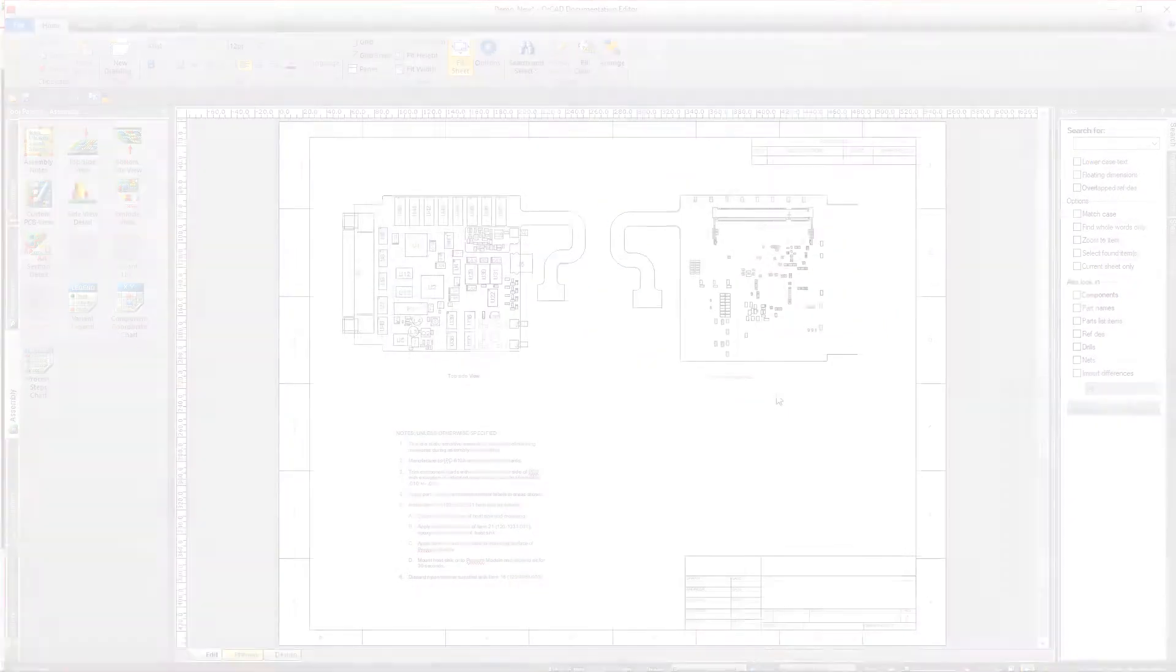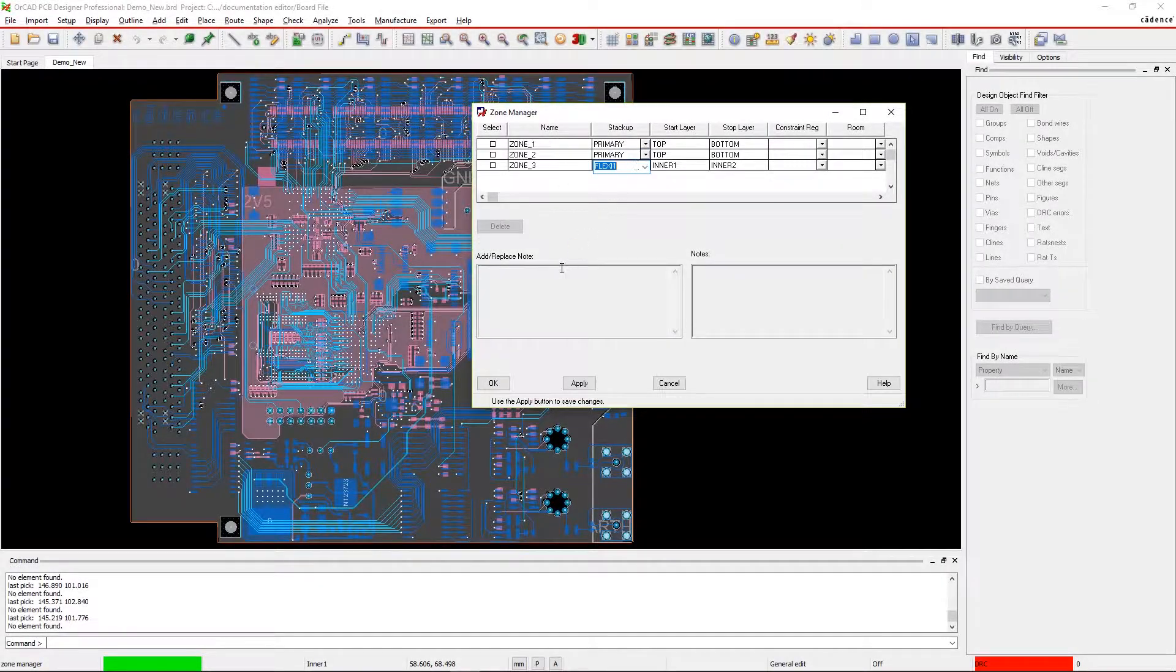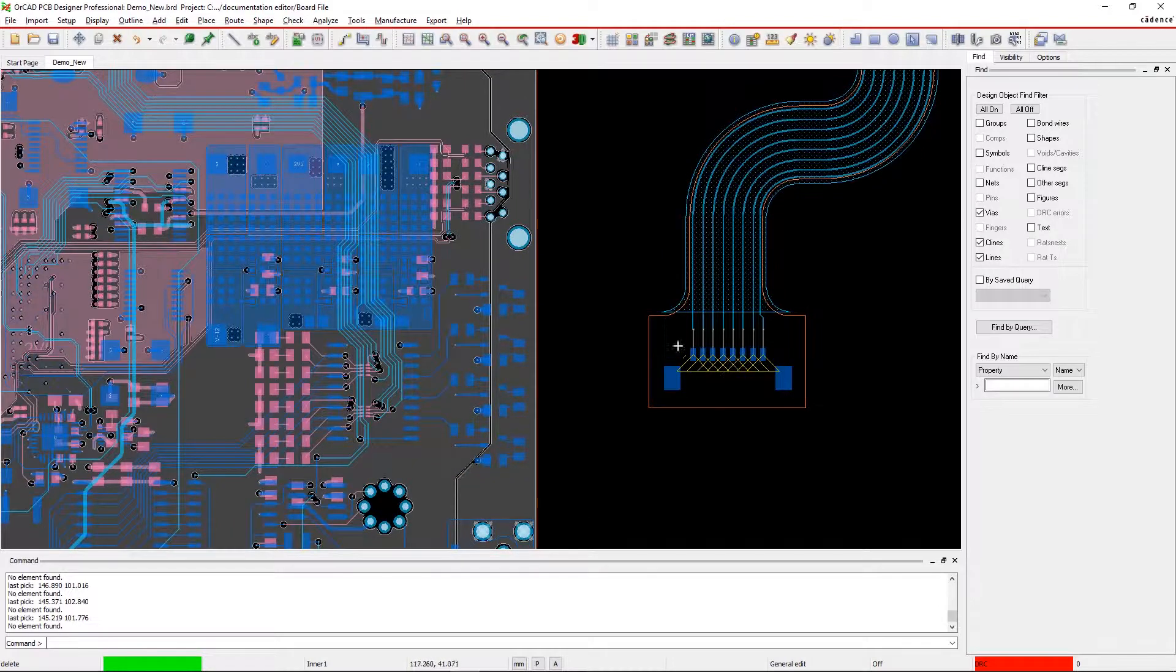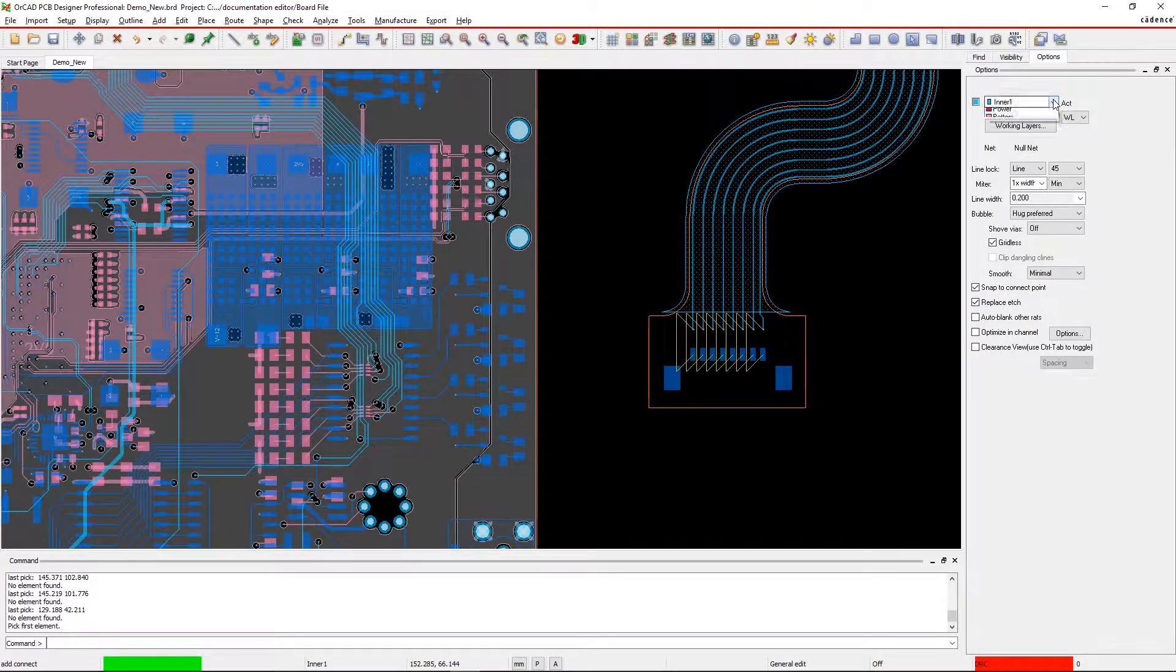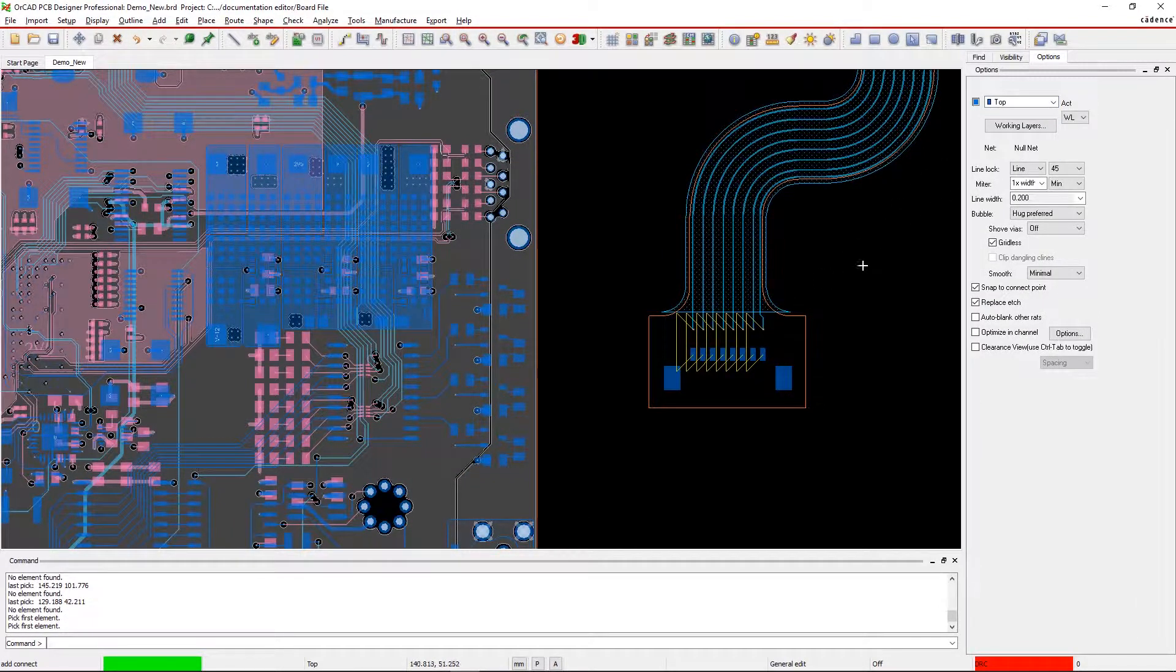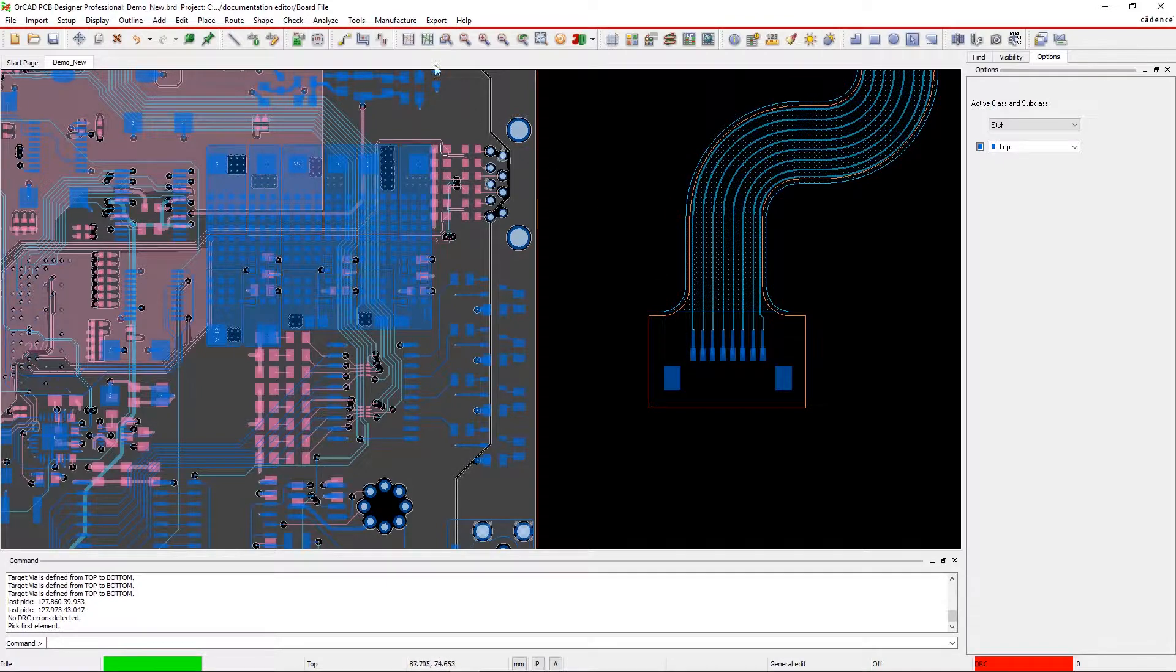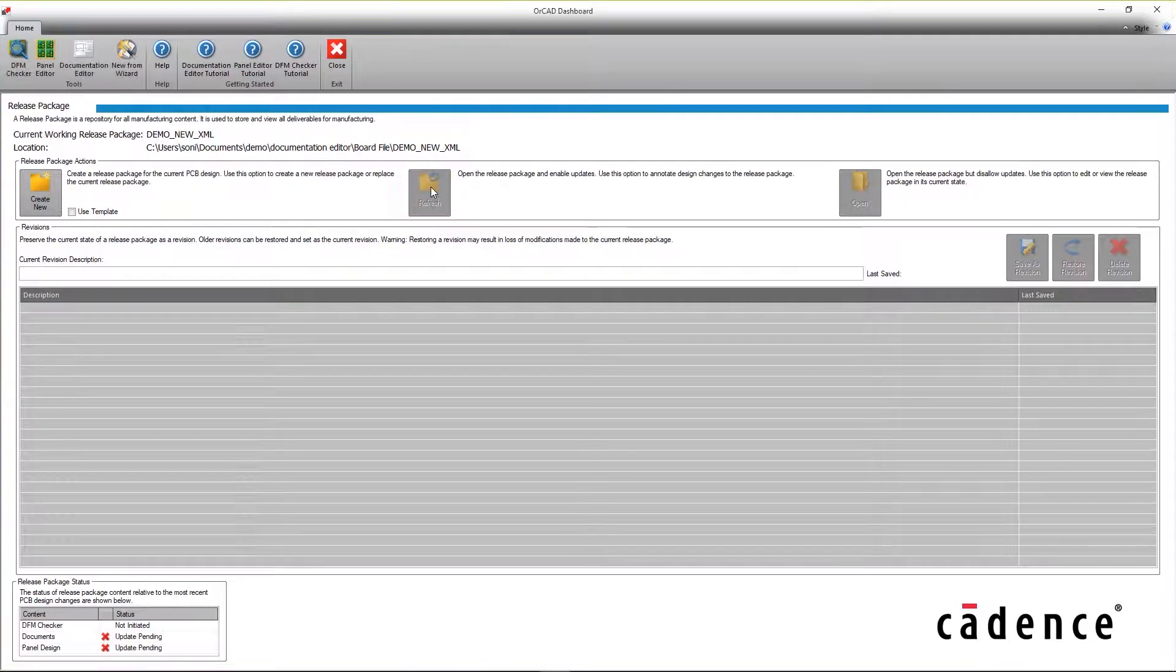And if you end up revising your PCB design, it's easy to keep your documents up to date and accurate with a quick ECO. Now all the elements will be updated, minimizing documentation rework.